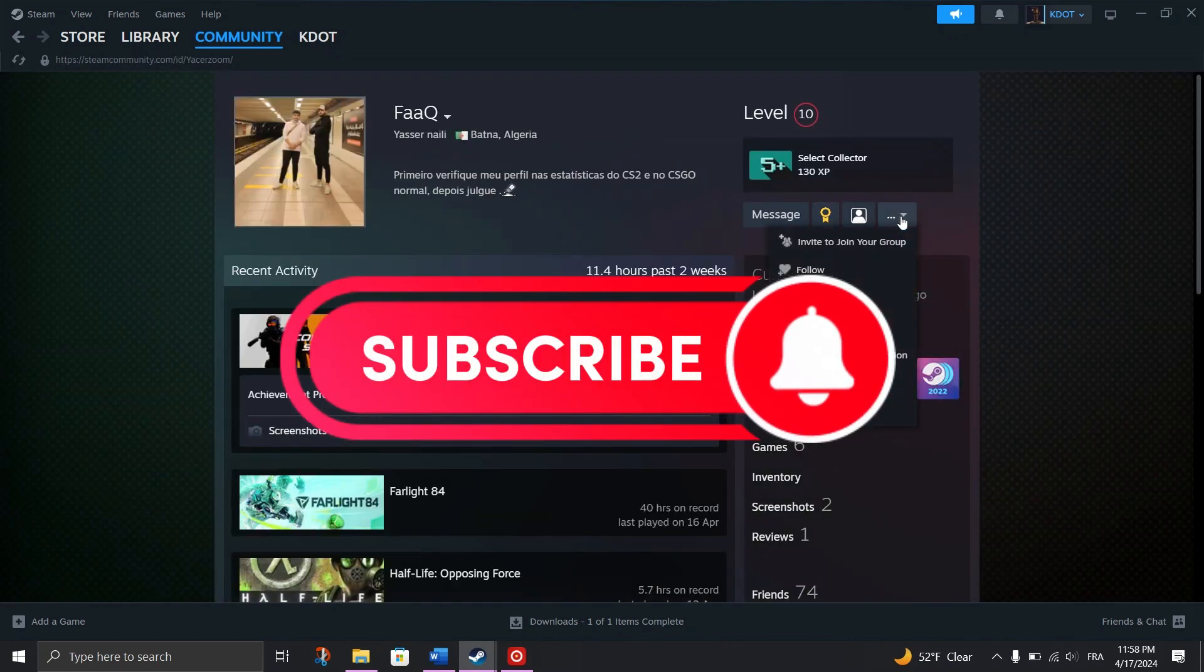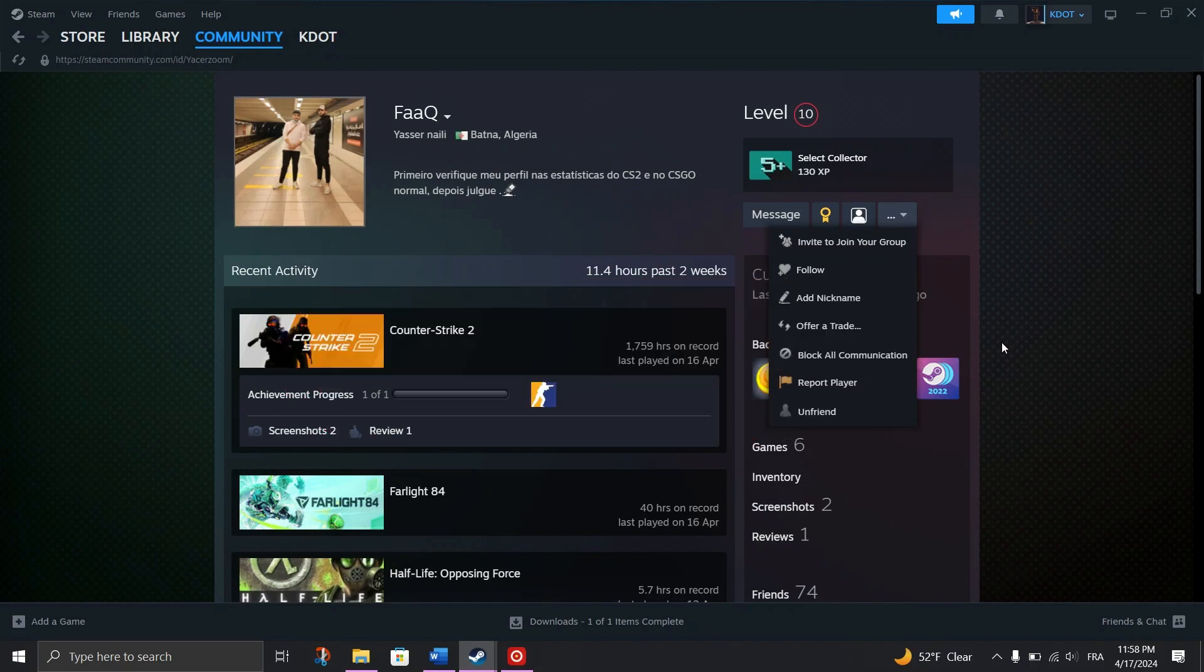And that's it guys, thank you for watching and please don't forget to like and subscribe for more.